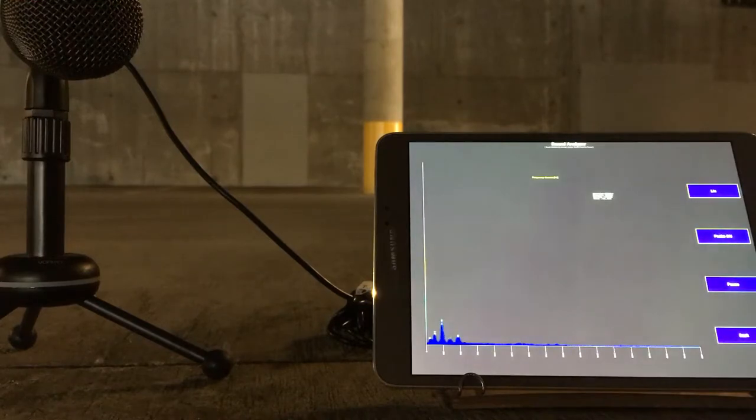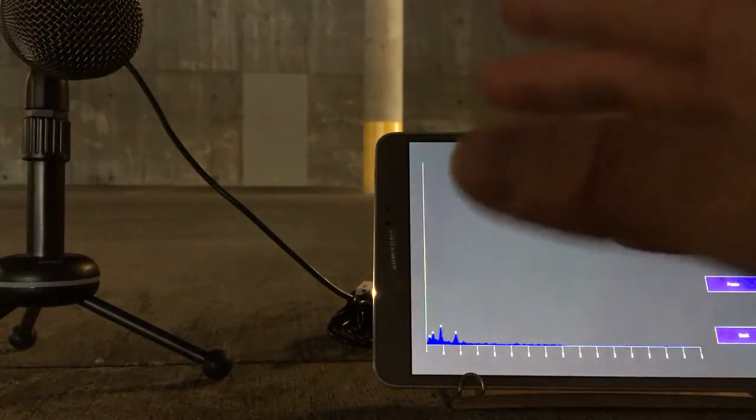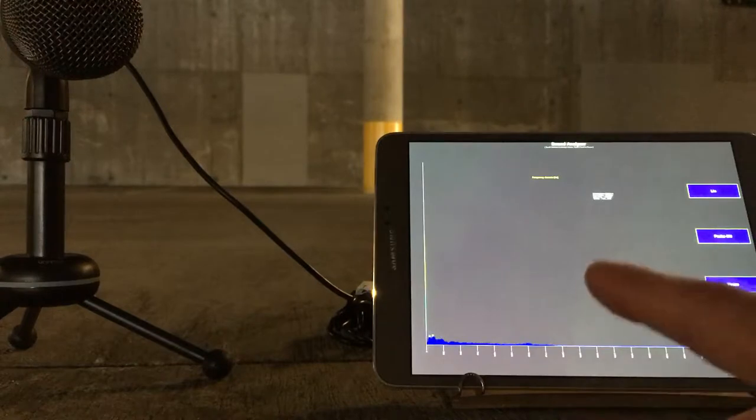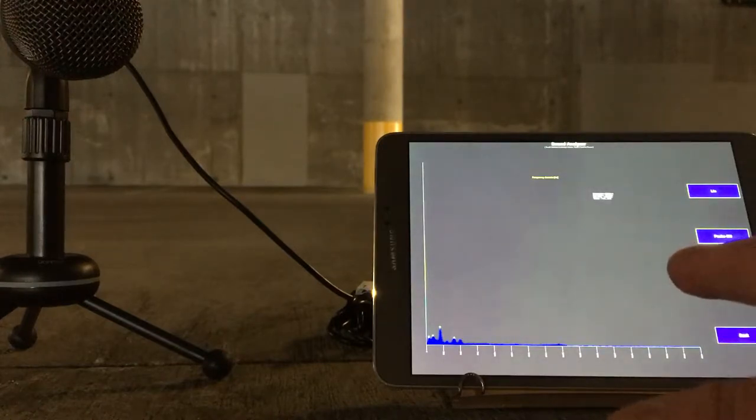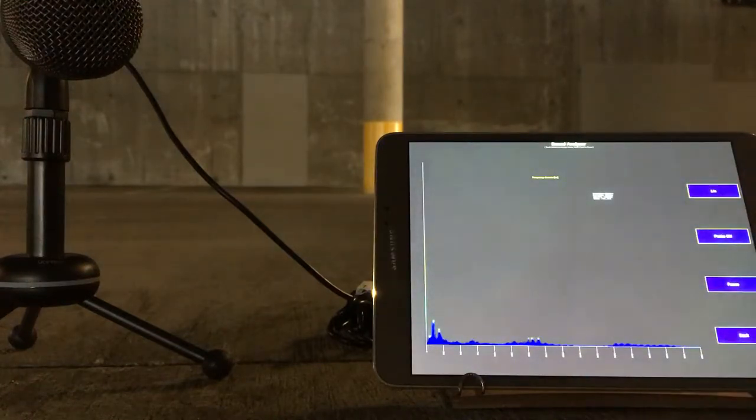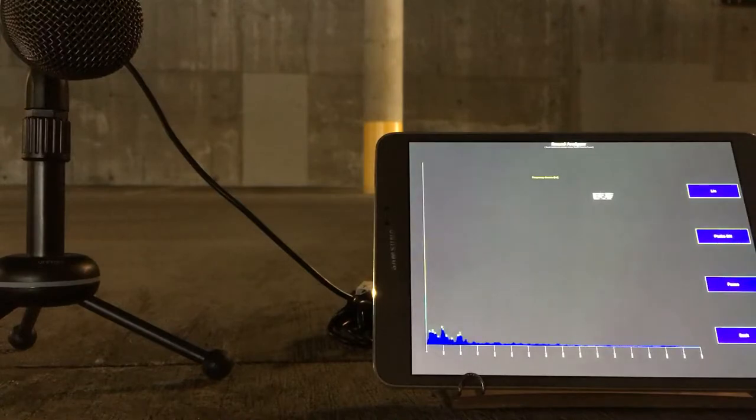I can't really overtone sing while I throat sing, which is unfortunate. There are people that can do that though, and that's pretty cool - maybe I'll put a link in the description about that. But let's see what some overtone singing looks like.